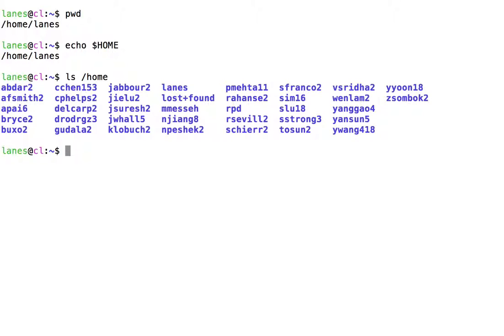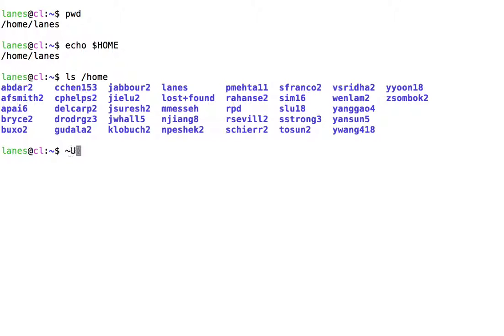Navigating to or referring to a user's home directory is so common, there is a special shorthand syntax for doing so. The notation tilde username refers to the home directory for that user name.